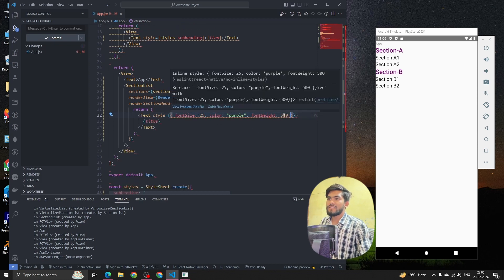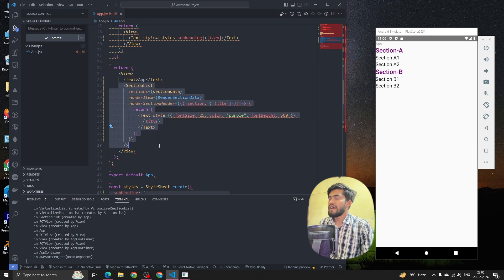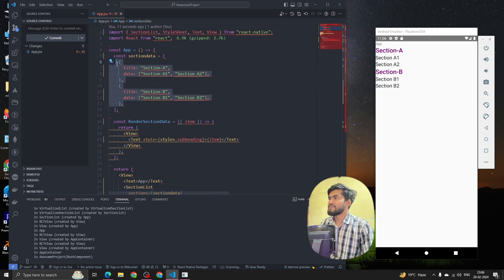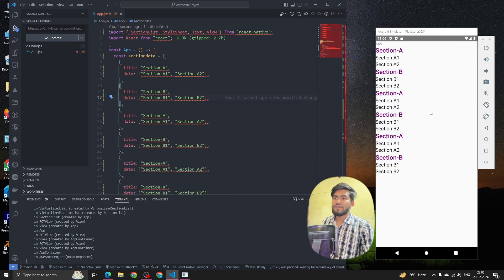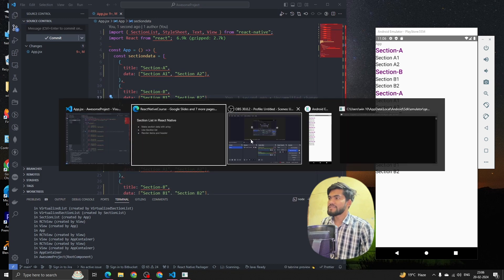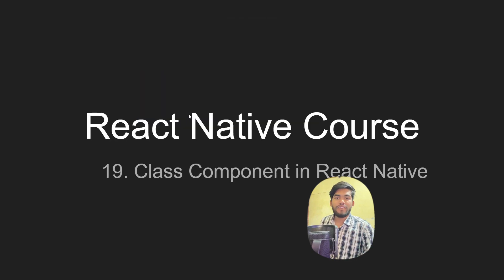And it works well. So this is how we can use a SectionList, render the data, and have multiple sections. This is all about SectionList in React Native — we've seen how to create it, render items, and render headers. In the next session we're going to talk about class components in React Native. See you guys, thank you, bye!